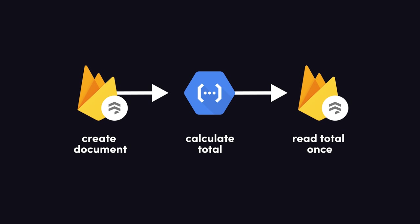A better option would have been to aggregate the data on the backend with a cloud function. Rather than calculate the total client-side, it can be done on the backend so that each visitor only has to read one document instead of 5,000 documents.